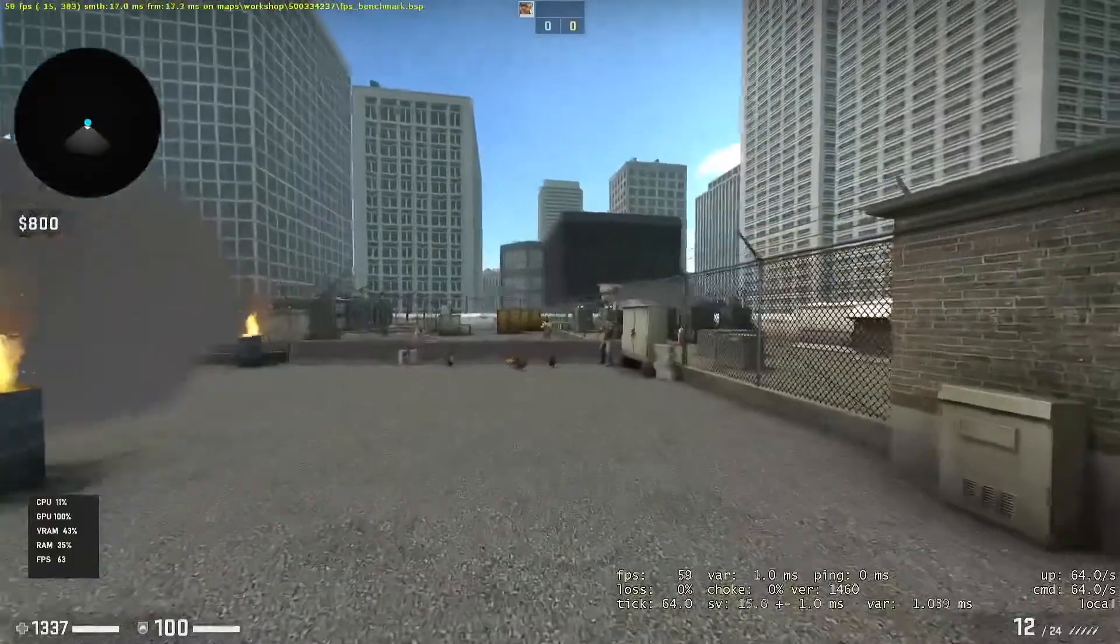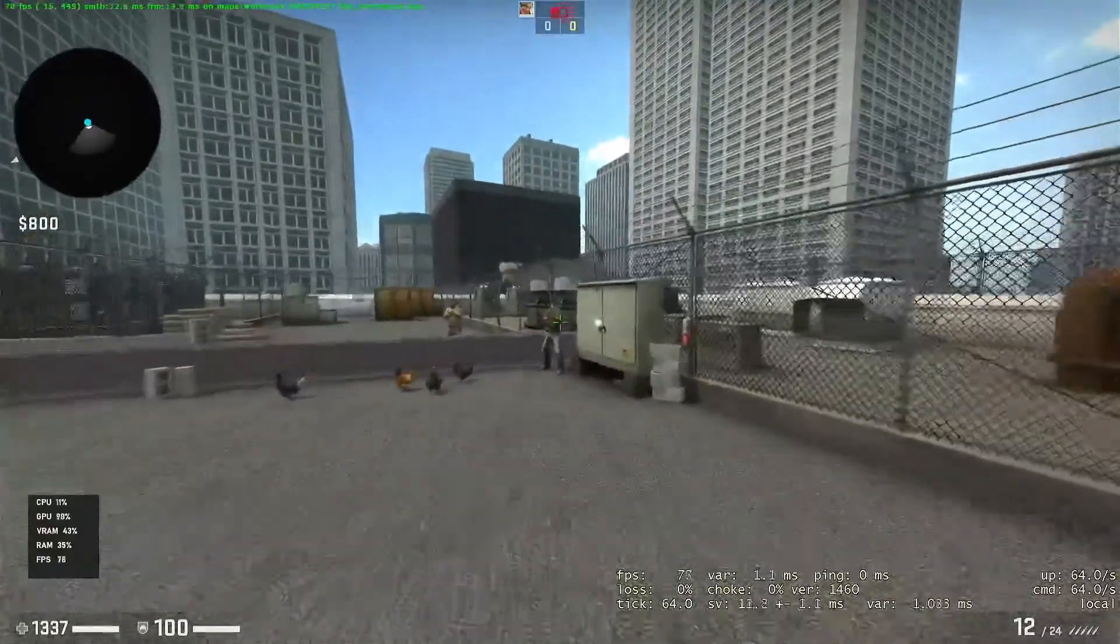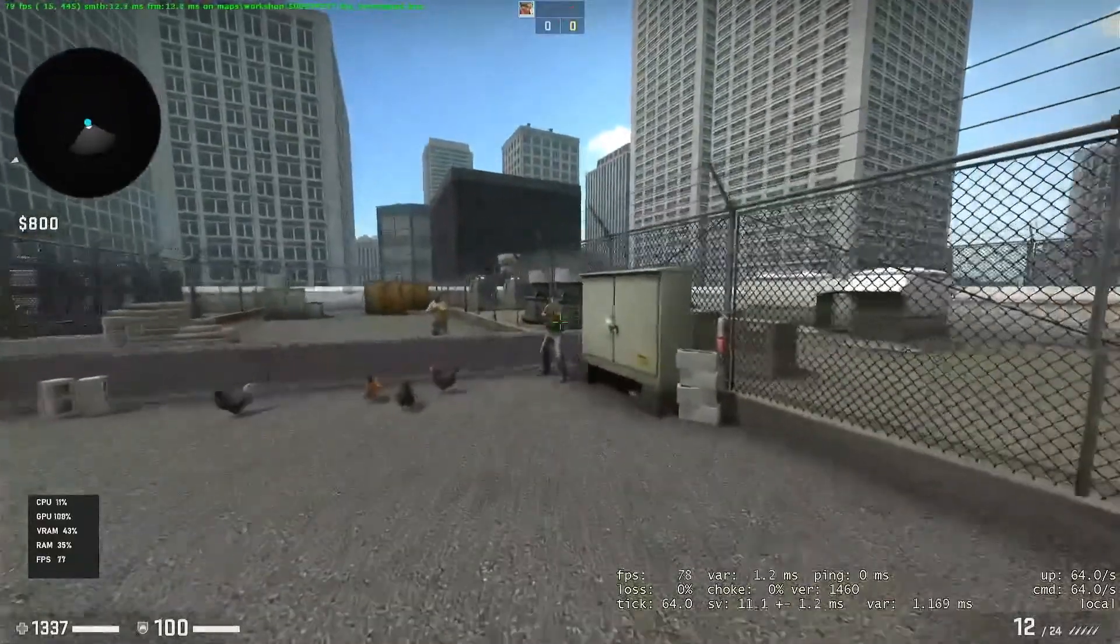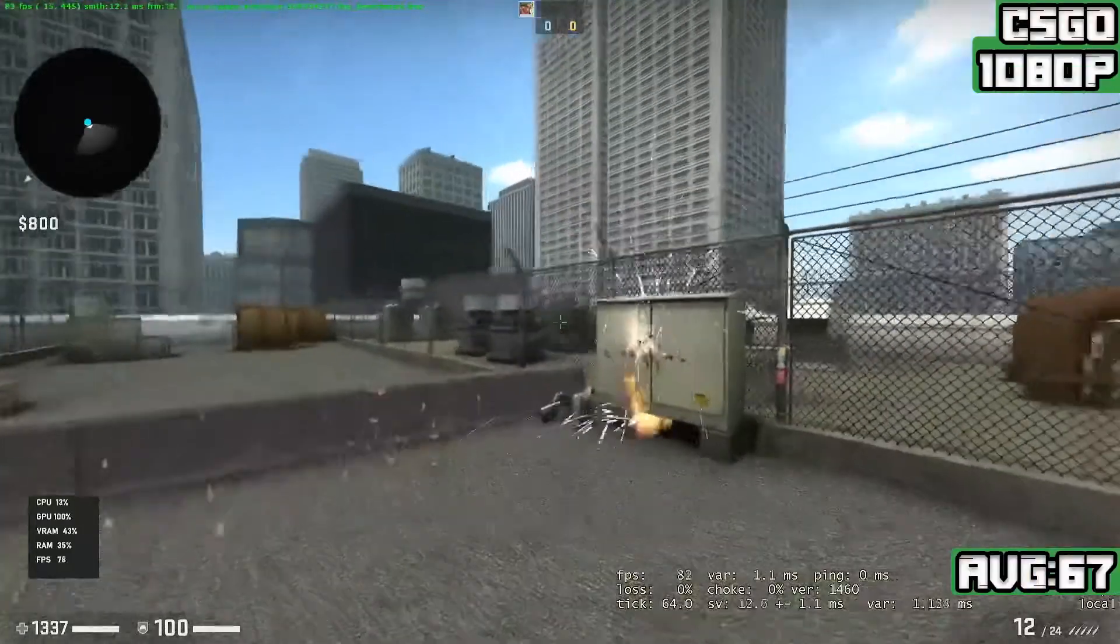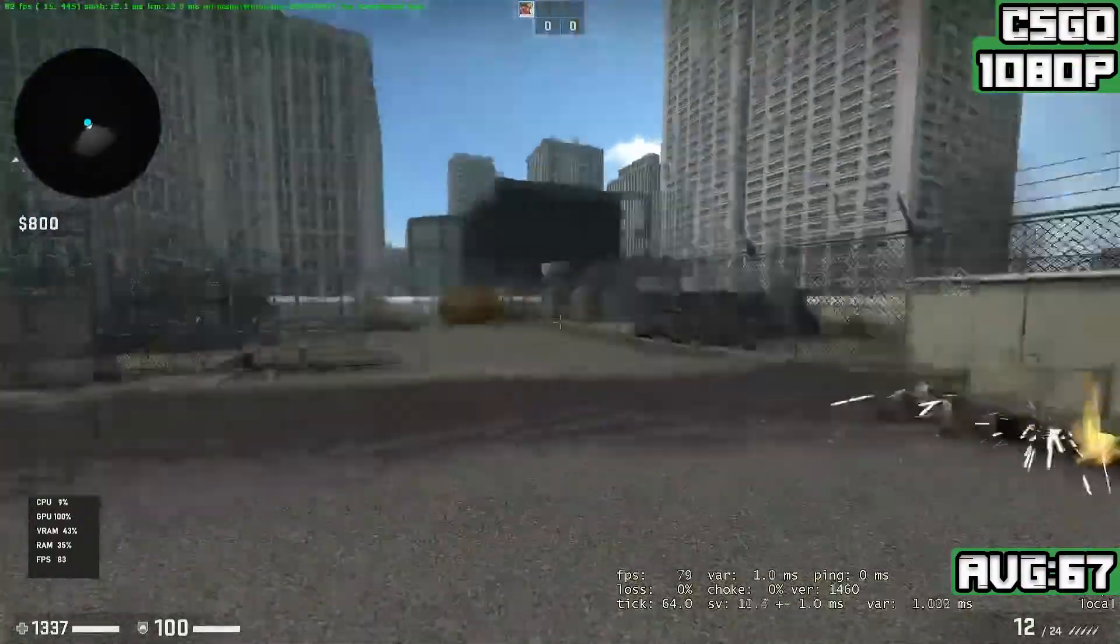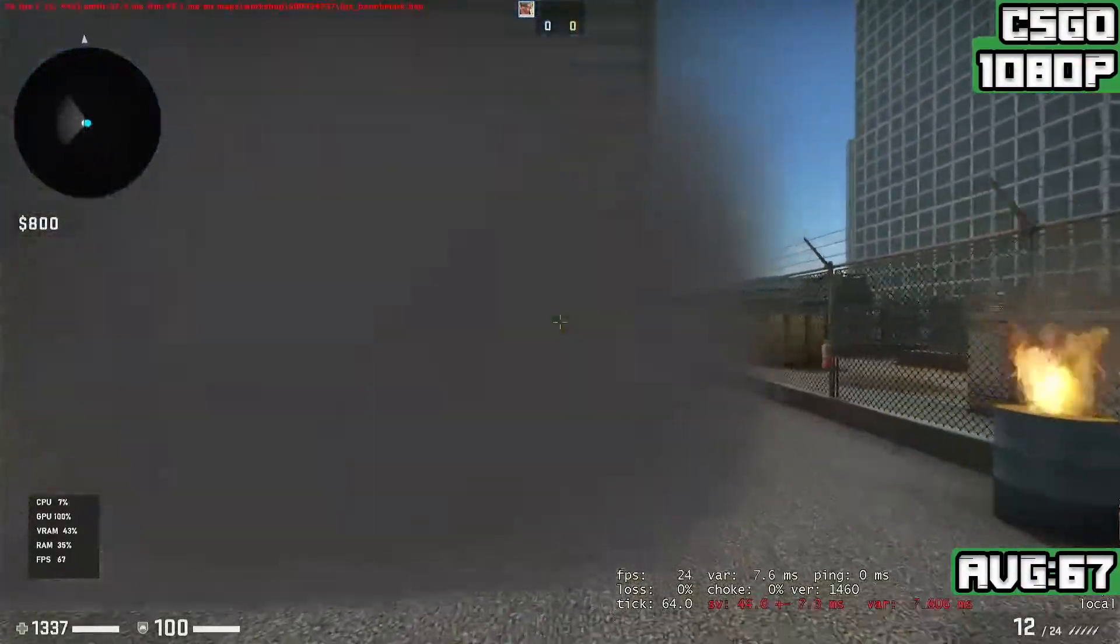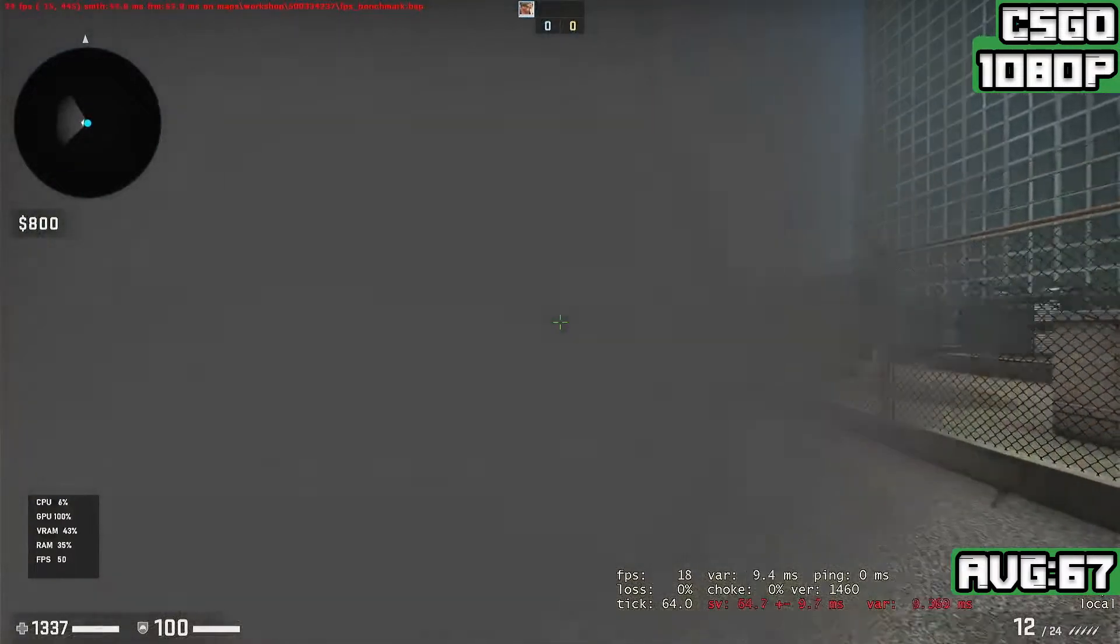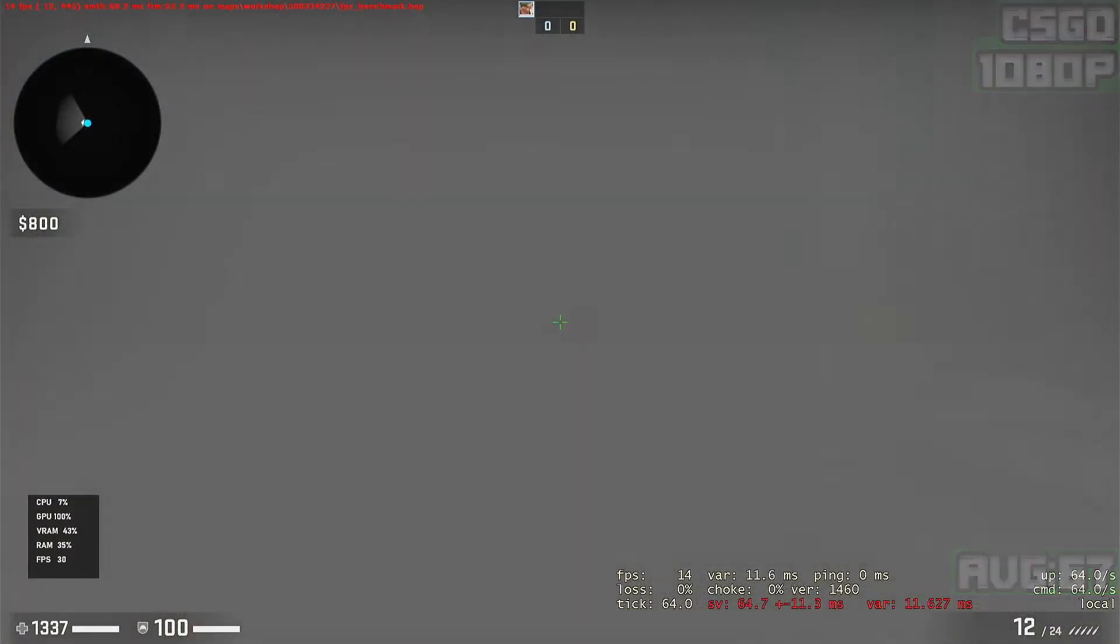CSGO on the Community Benchmark map at 1080p on the lowest settings achieves an average of 67 FPS. This is a lot more intensive than regular gameplay, so expect around 80 to 100 FPS in regular gameplay.